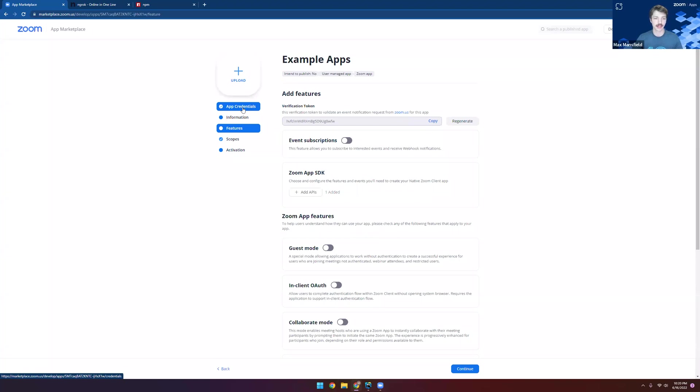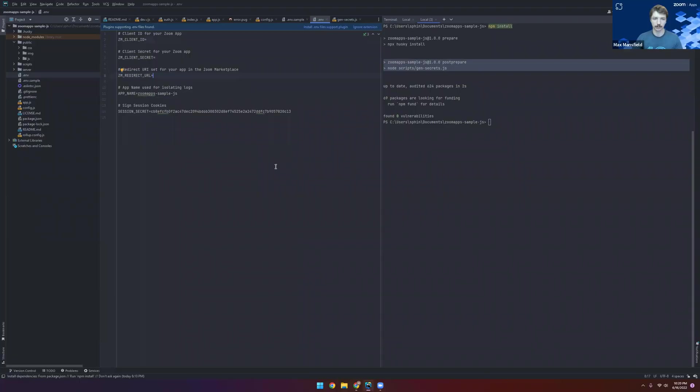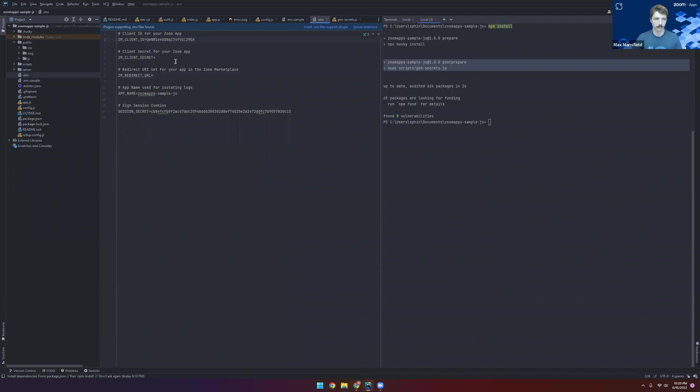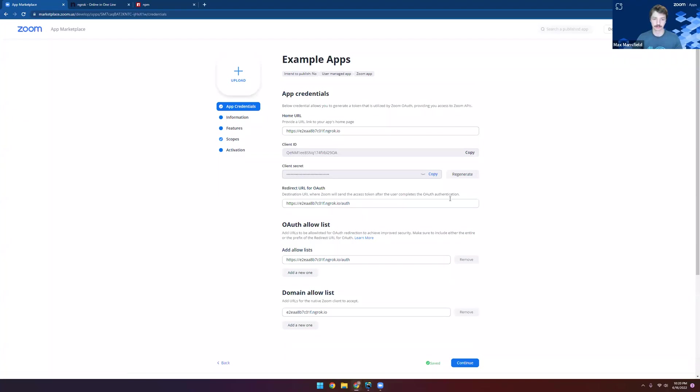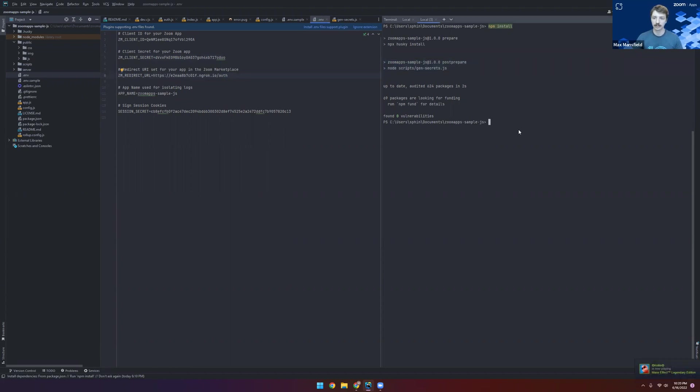If we go back to the app credentials page, we can copy the client ID and we can paste it within the ZM client ID field. And we'll do the same thing with our client secret, as well as our redirect URL. So that should be just about all the setup we need to get started with this app.